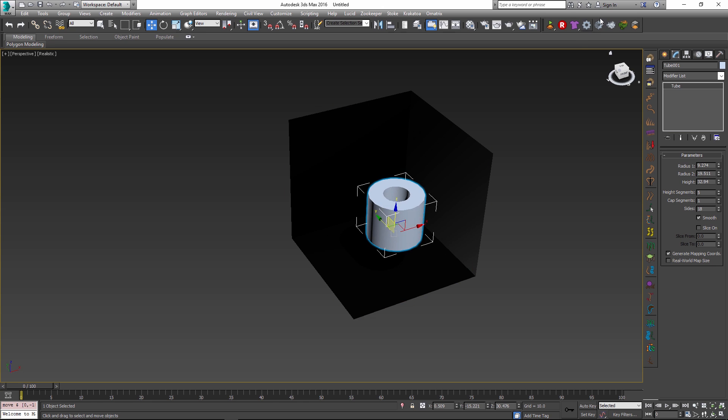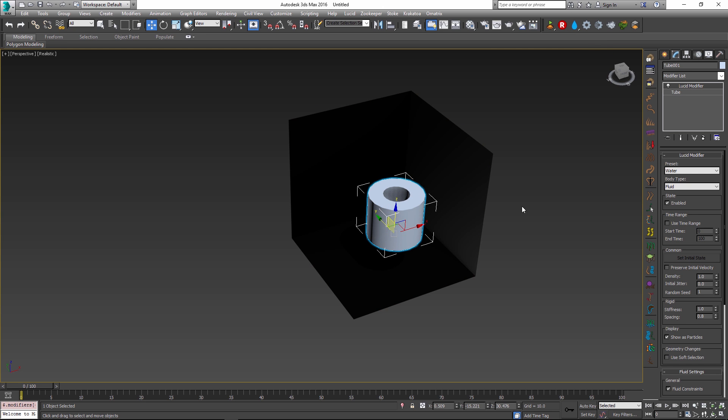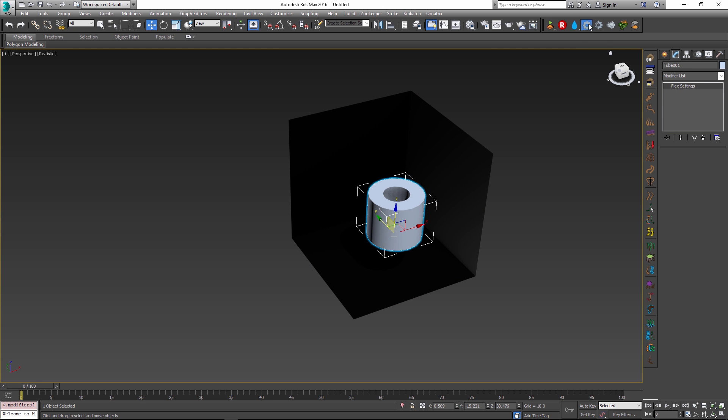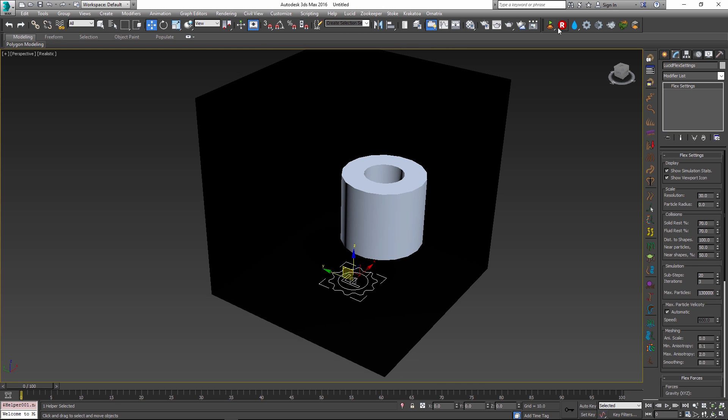So I will apply a standard water preset onto my tube and I'll just use a global flex settings to make sure that the tube will splash when it's simulated.